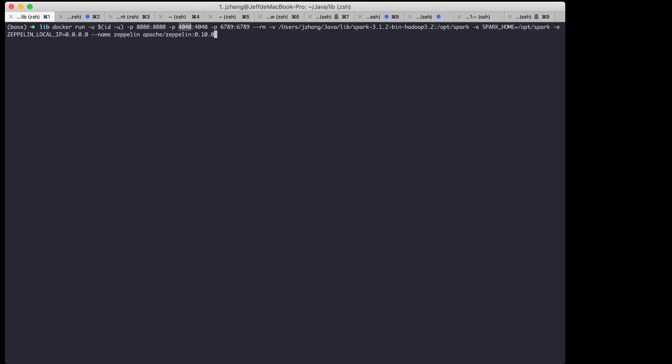And this port is to expose the Shiny app. And besides that I need to mount the Spark distribution and specify the Spark home and the Zeppelin local IP which is used for the Shiny app. Now let me run this command.